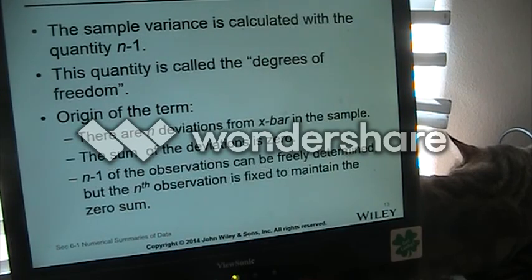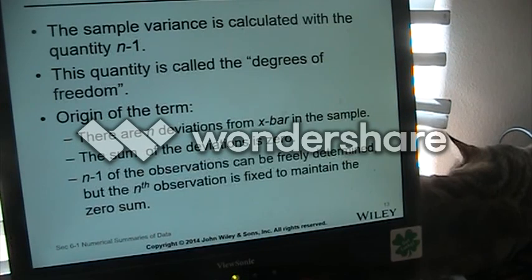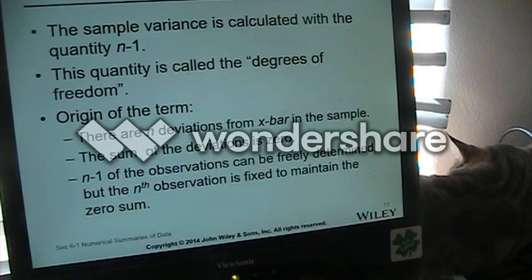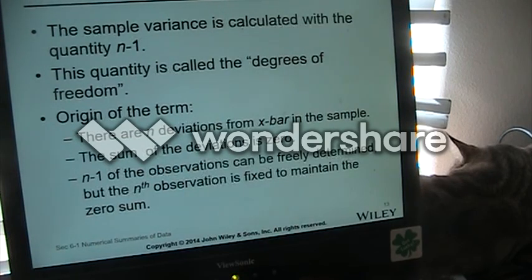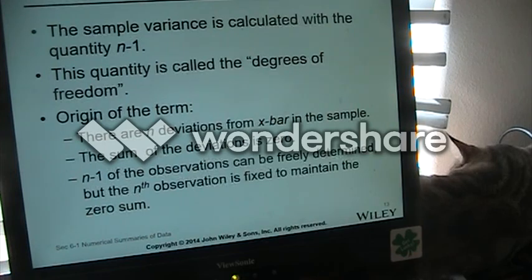Degrees of freedom is an important thing — we're going to get into that more as we get into using the t-distribution, which is another normal distribution but one where the variance is unknown. So far we've just worked with distributions where variance is known.